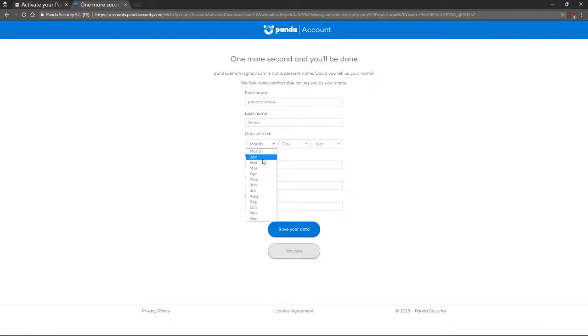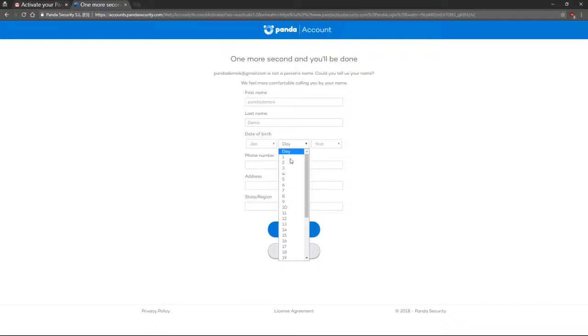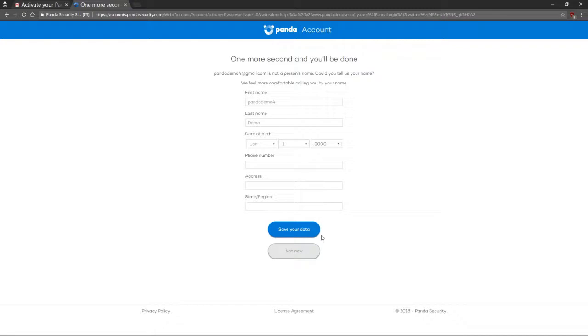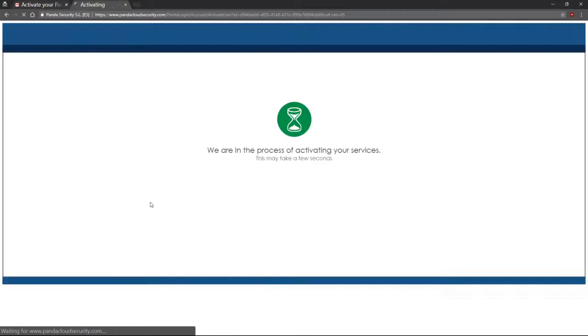Select a birthday and the rest of the settings are optional. Panda will now activate your product.